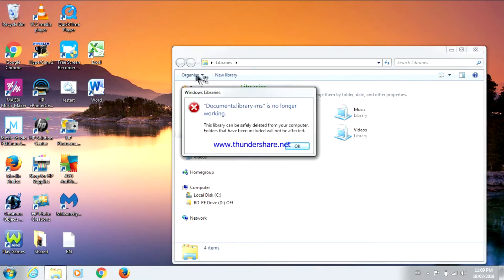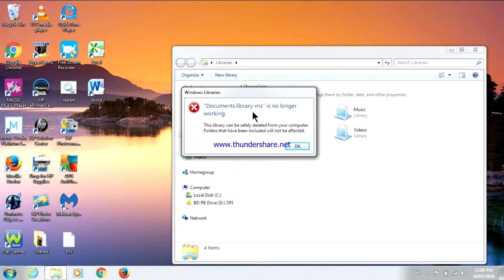So it says Windows Libraries, documents.library-ms is no longer working. This library can be safely deleted from your computer. Folders that have been included will not be affected.